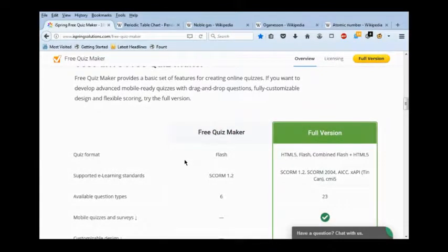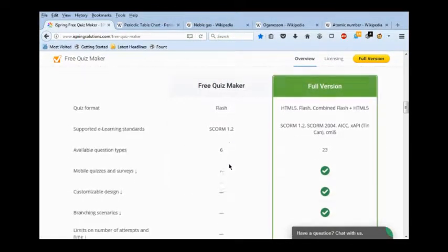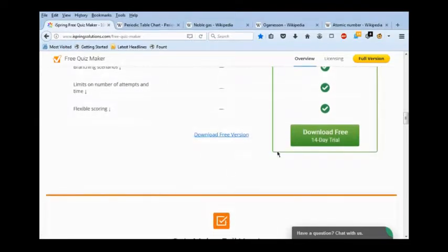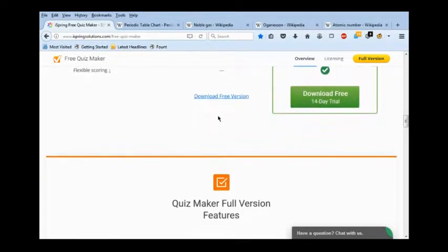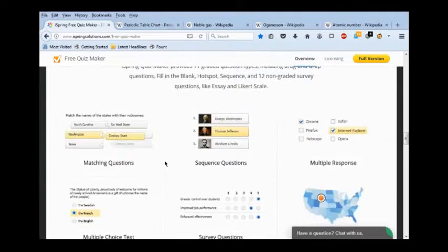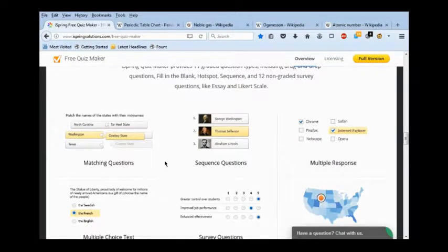This is not to be confused with the demo version, because there's a demo version and a free version. The demo is a 14-day trial with all the features of the full version. And here they have a review of the full version.